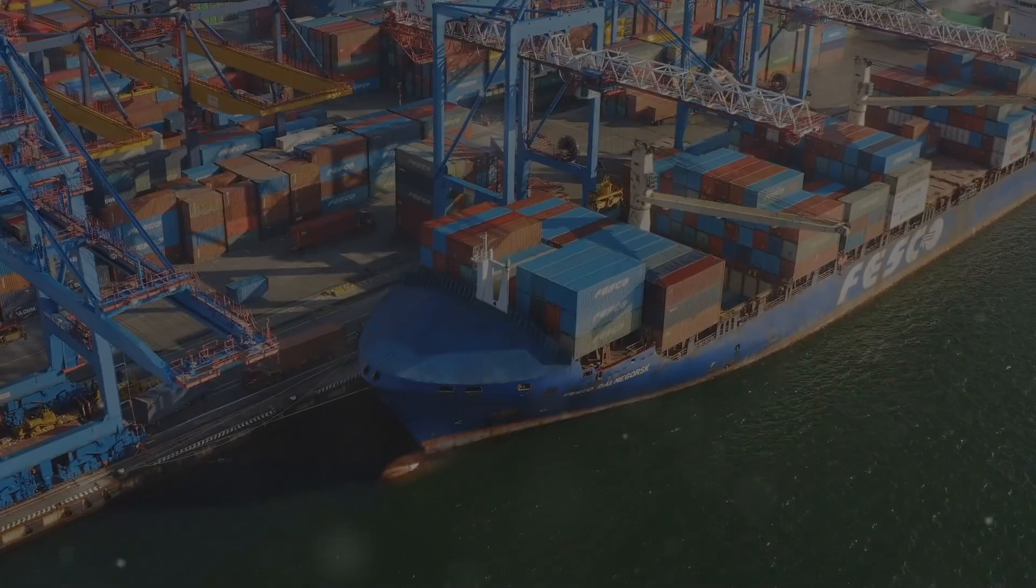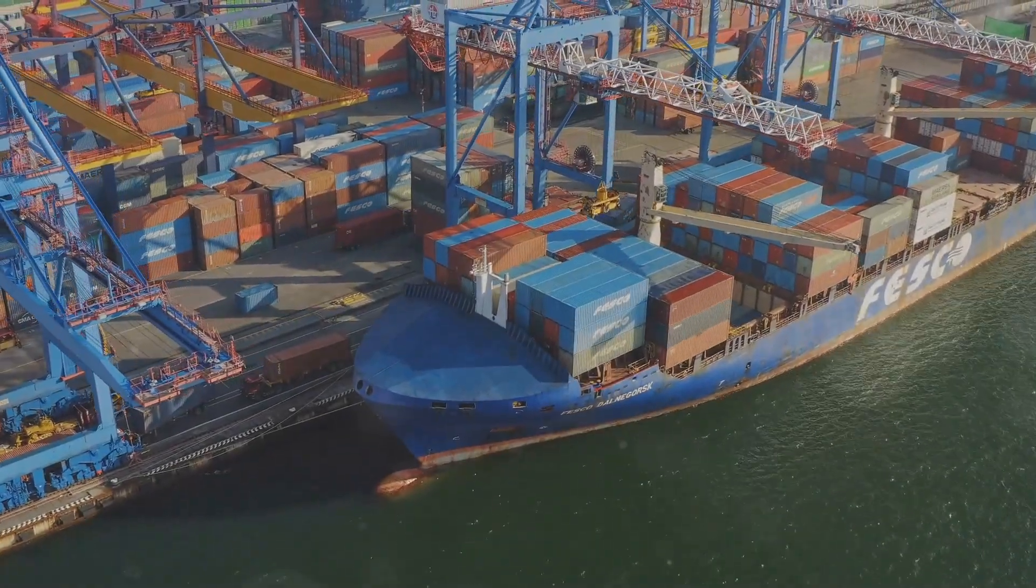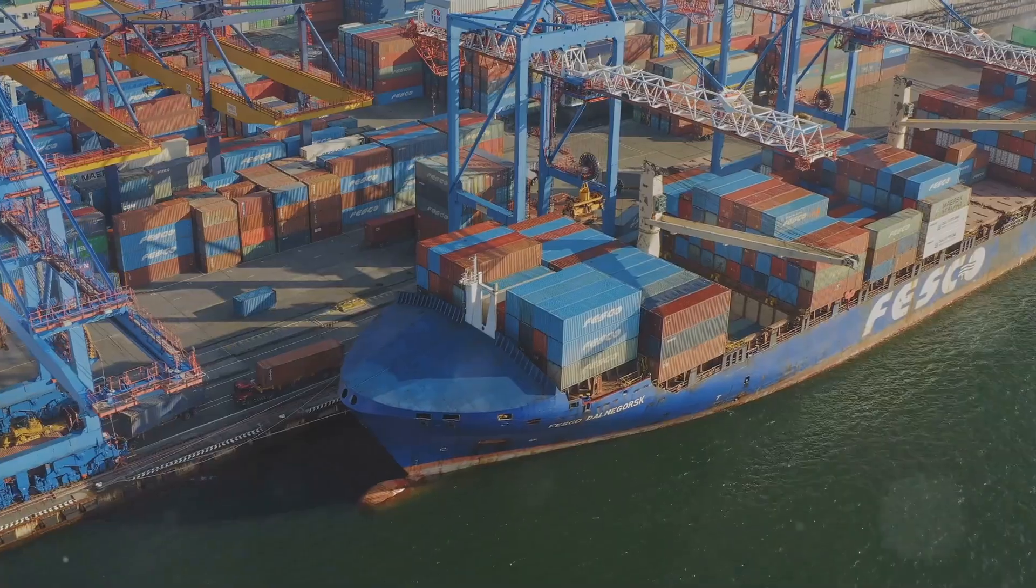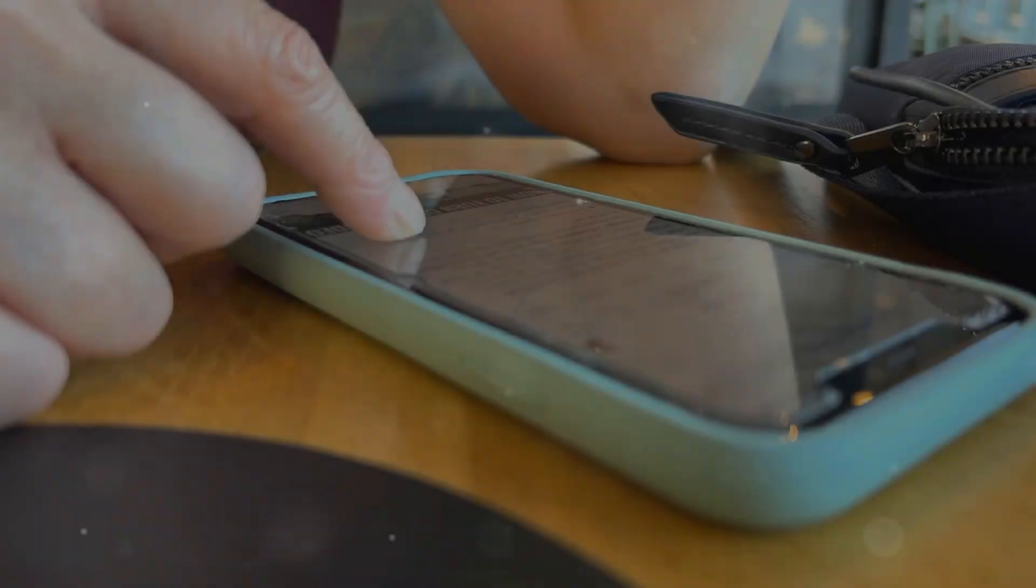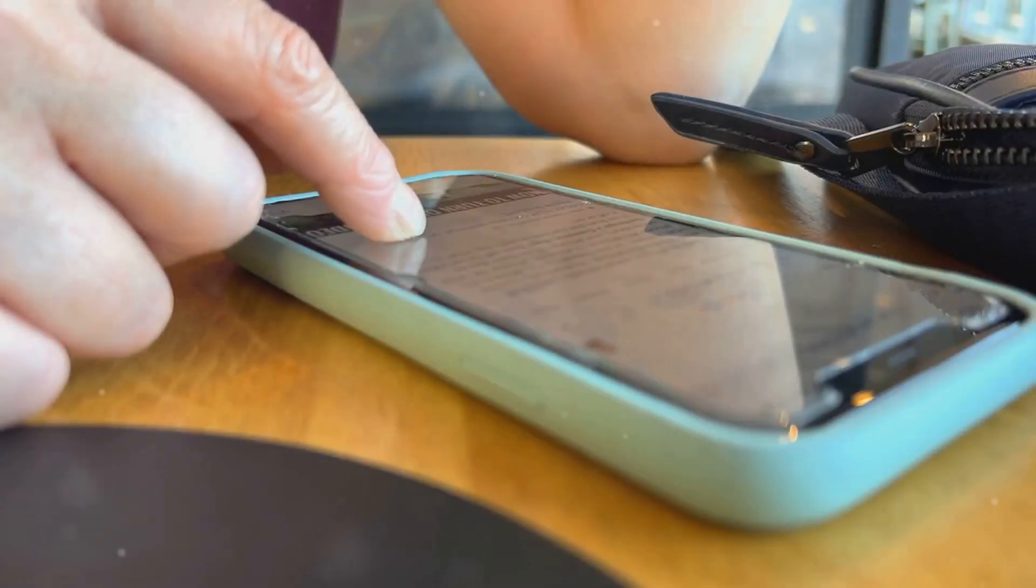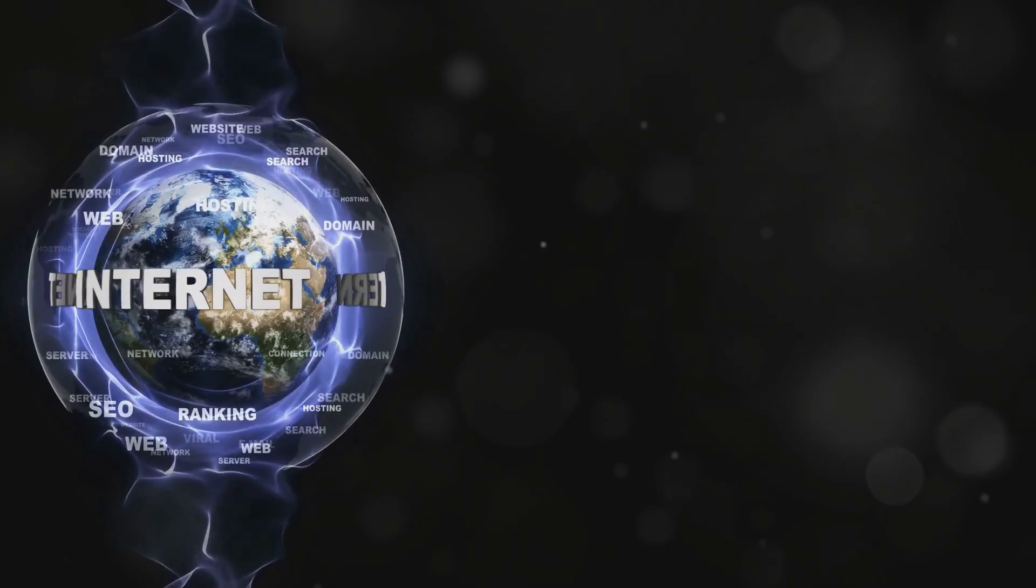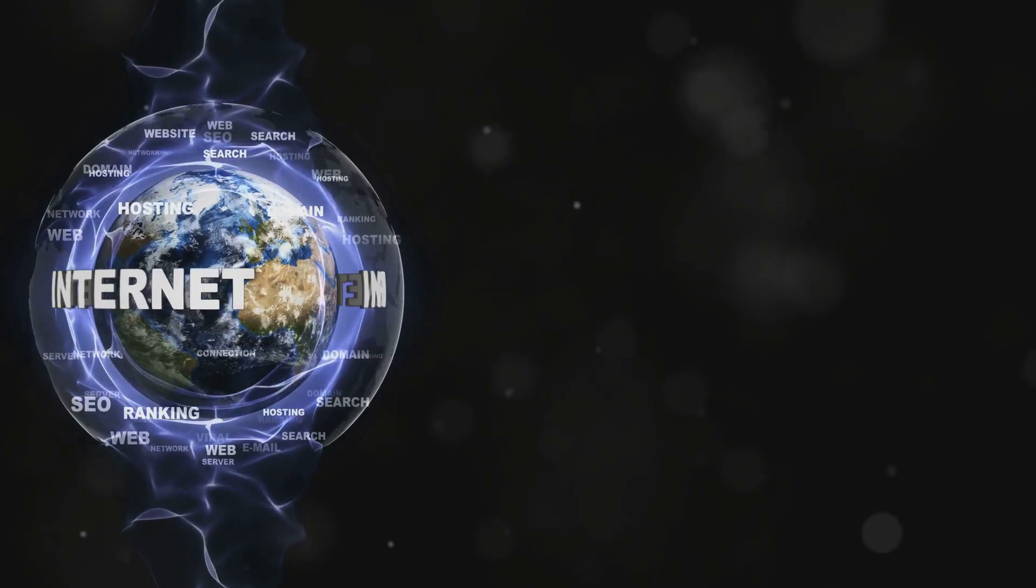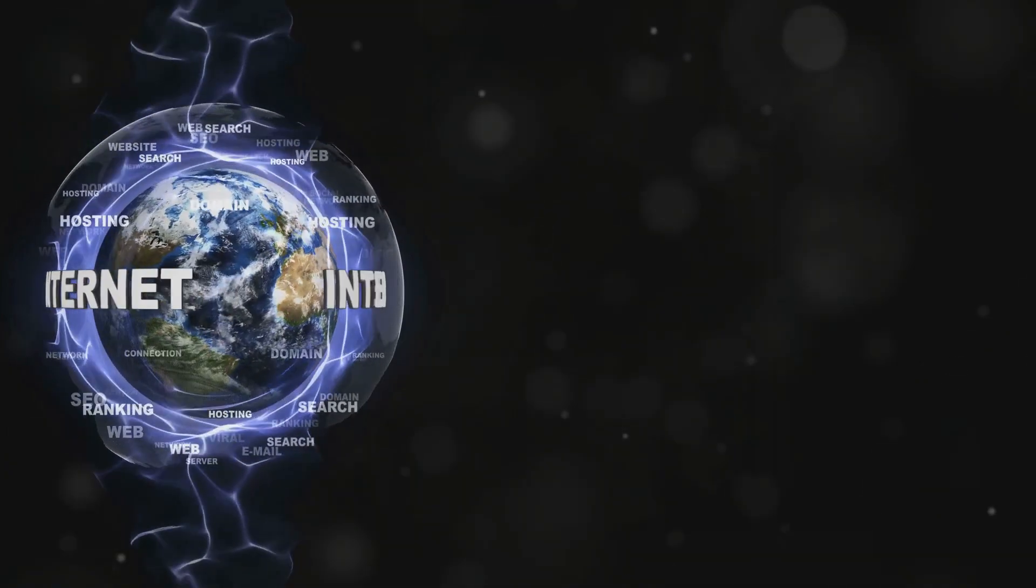With the internet at your fingertips, you're no longer confined to selling to your local market. Embrace the power of e-commerce, social media marketing, and online advertising to reach customers across the globe.